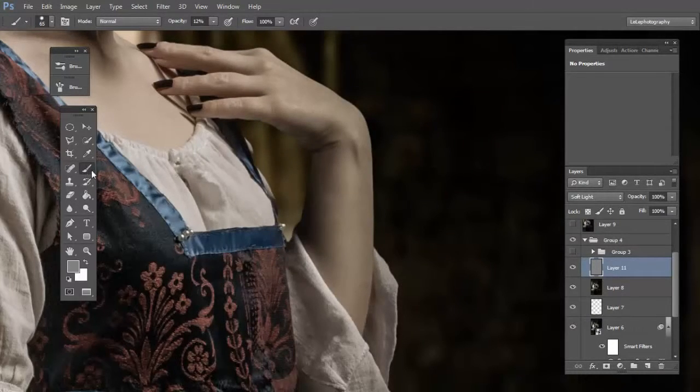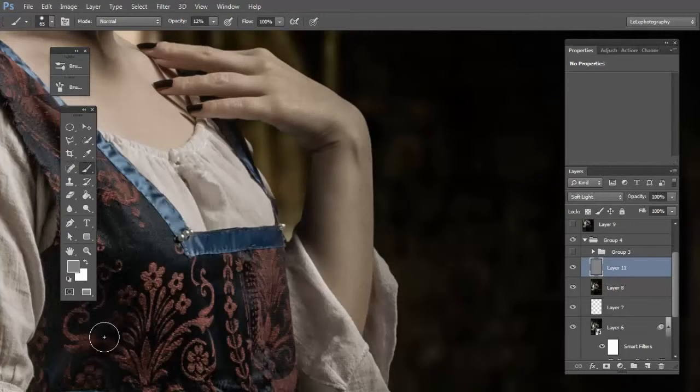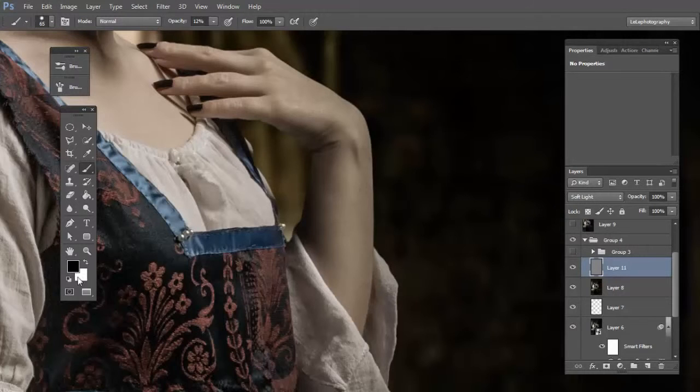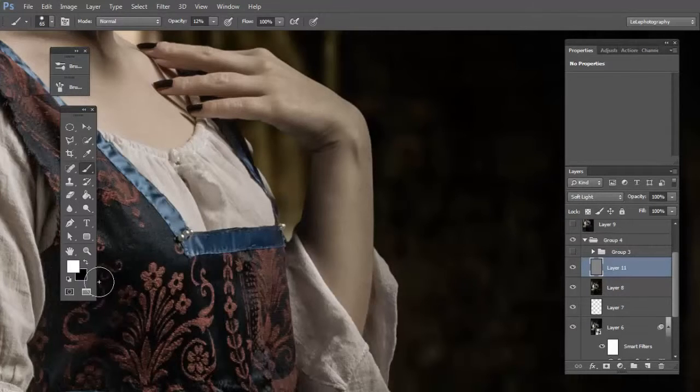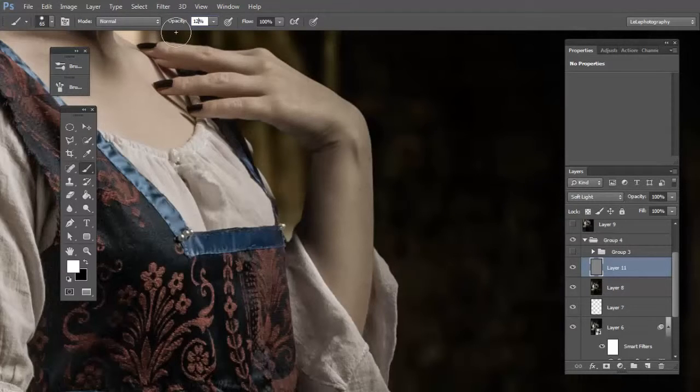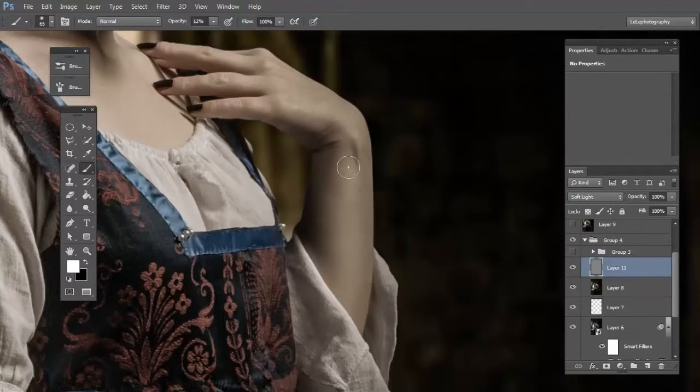Now choose the brush tool. Click on this icon to have black and white color. Choose white first and lower the opacity around 12%. Now start painting the light part on the skin.